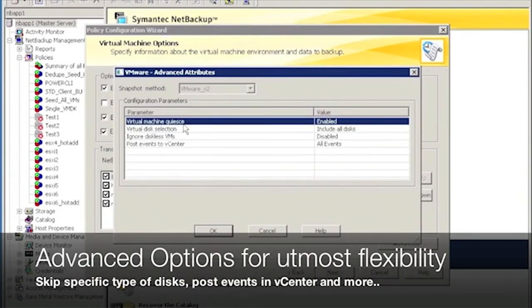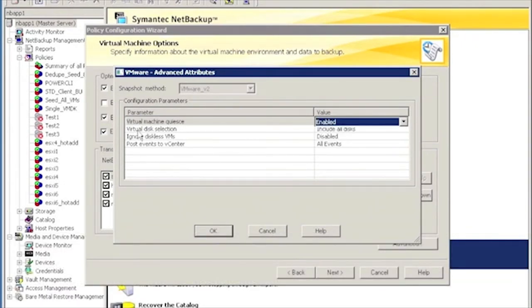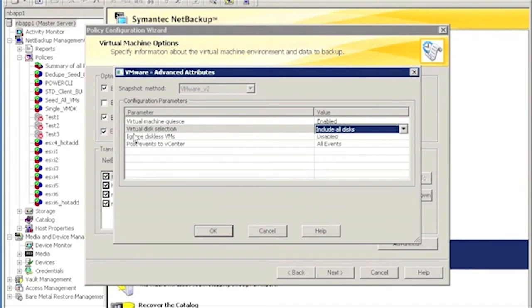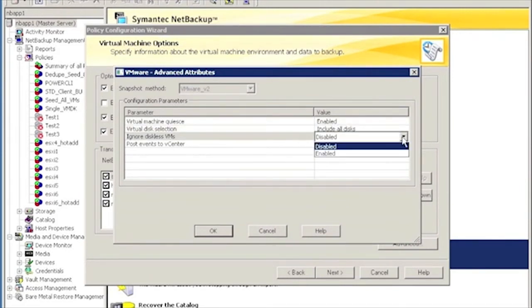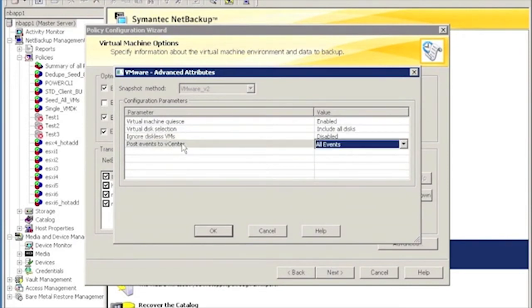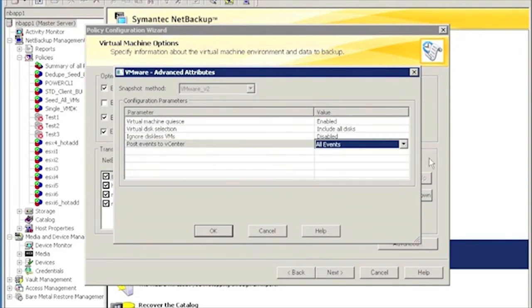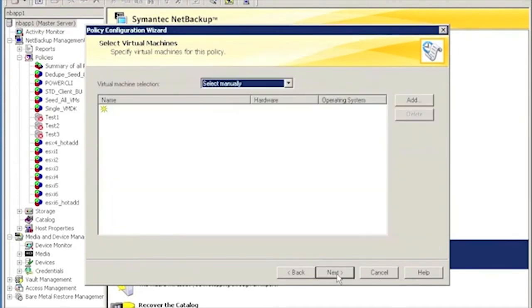Choose the advanced options for utmost flexibility. Here, you can change the way virtual machines are quiesced. You can select various types of disks specifically for backups. You can control the type of events that are being posted into the virtual center interface, so even the virtual machine administrator using the virtual center console will have visibility into NetBackup backups.